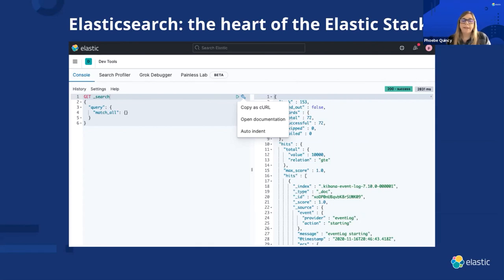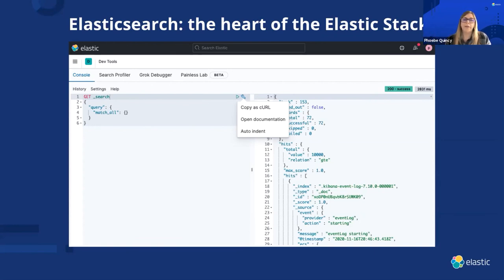An inverted index lists every unique word that appears in a document and identifies all the documents each word occurs in. That's part of the reason why Elastic is super fast and why we can get really relevant results when we do a search.